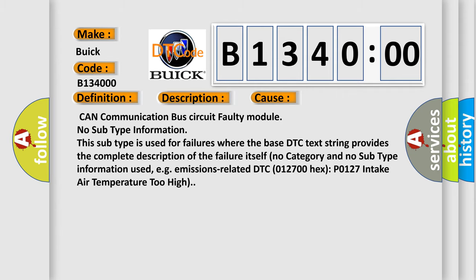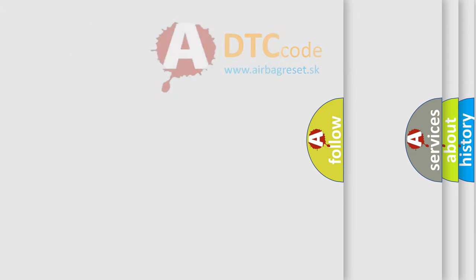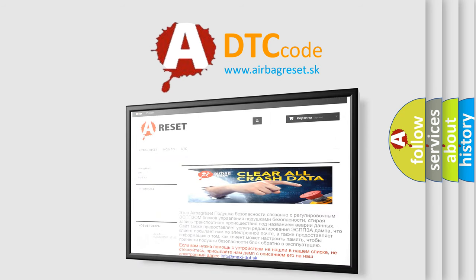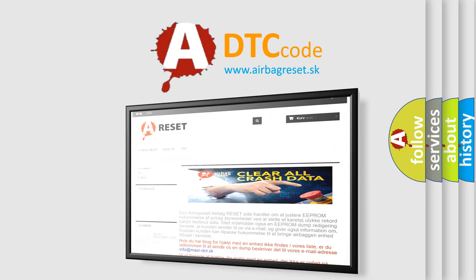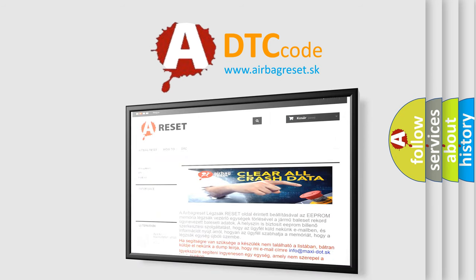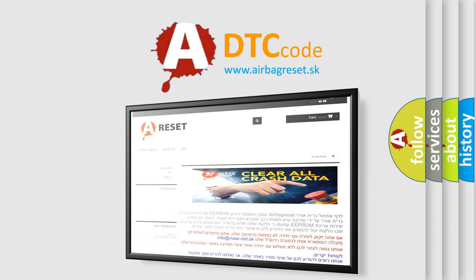The airbag reset website aims to provide information in 52 languages. Thank you for your attention and stay tuned for the next video.